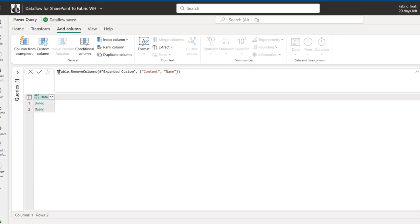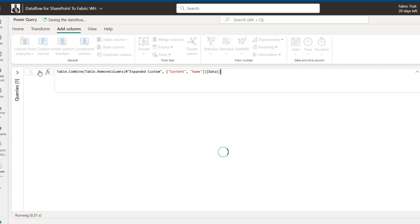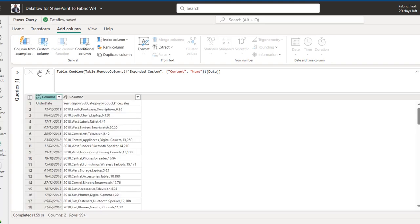To logically append the two files dynamically, I'll go to the formula bar and use the Table.Combine function. This will combine the two files and any future files from 2020 to 2025. Inside square brackets I'll specify the Data column that contains the tables. After committing, the data is stacked on top of each other. Then I'll promote the first row as headers.